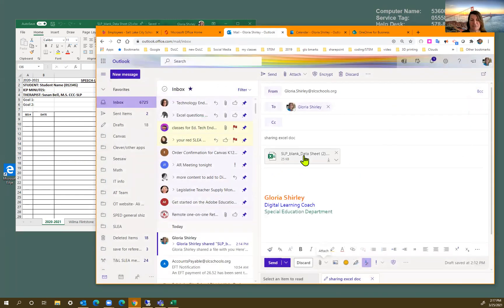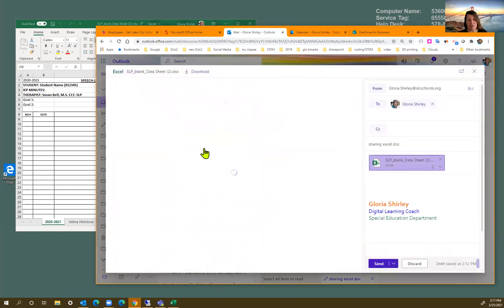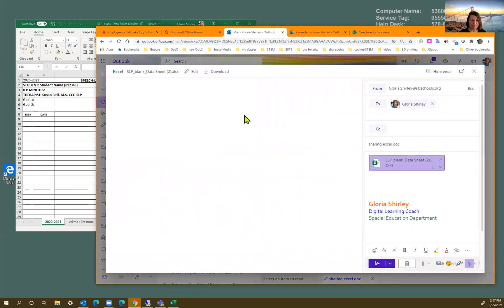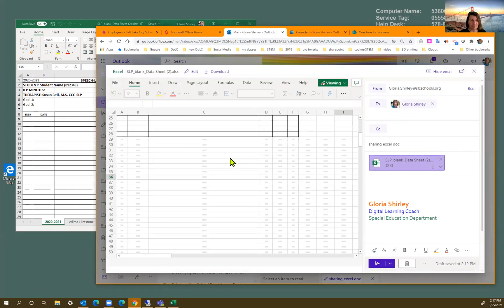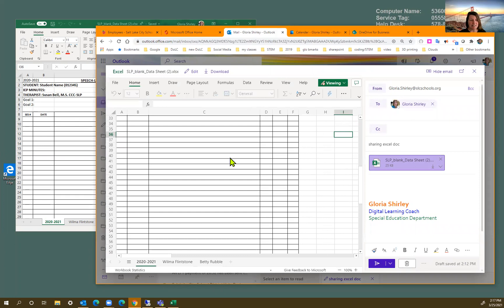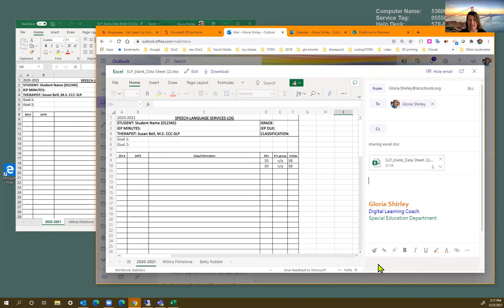There it goes. If I want to make sure I have the right document, I'm going to open it up. Yep, this is it. This is what I wanted, the template. So then I'm just going to send that.